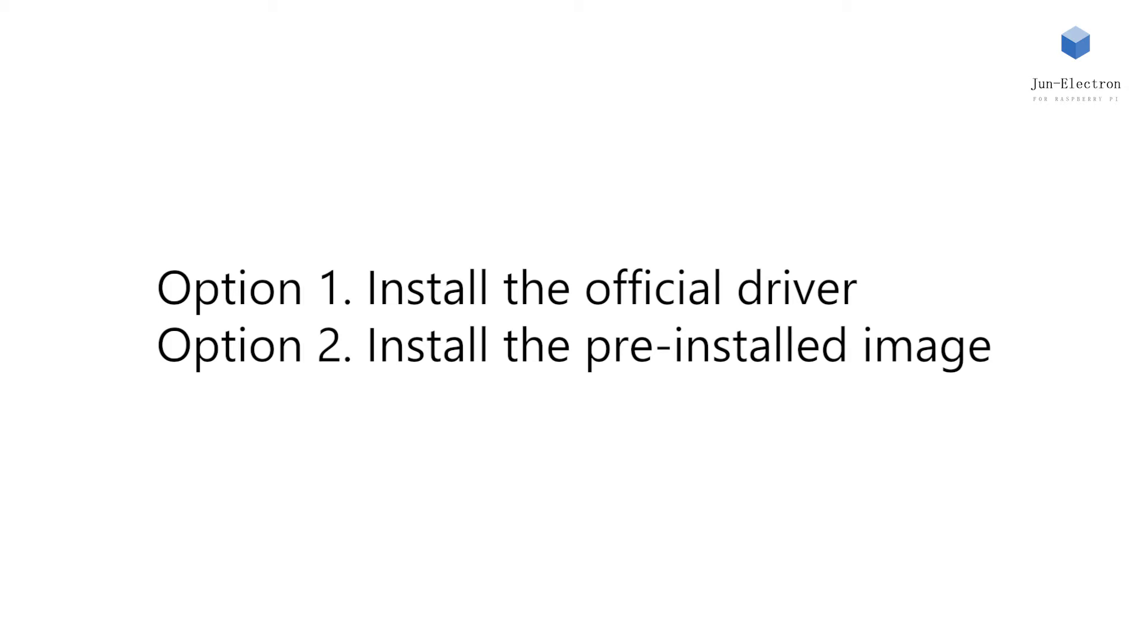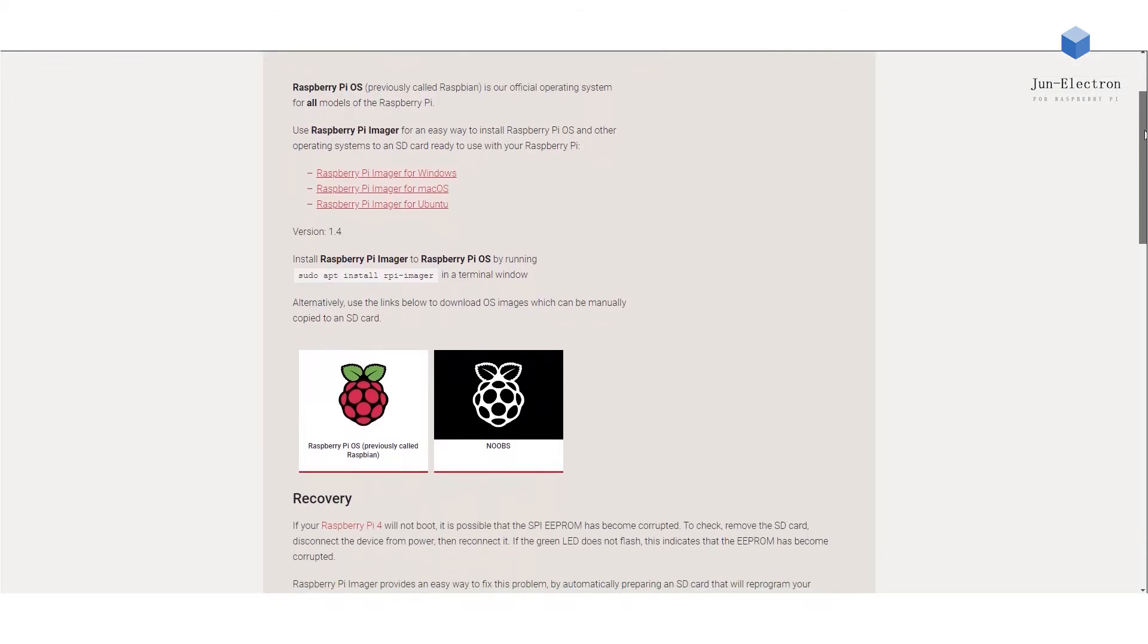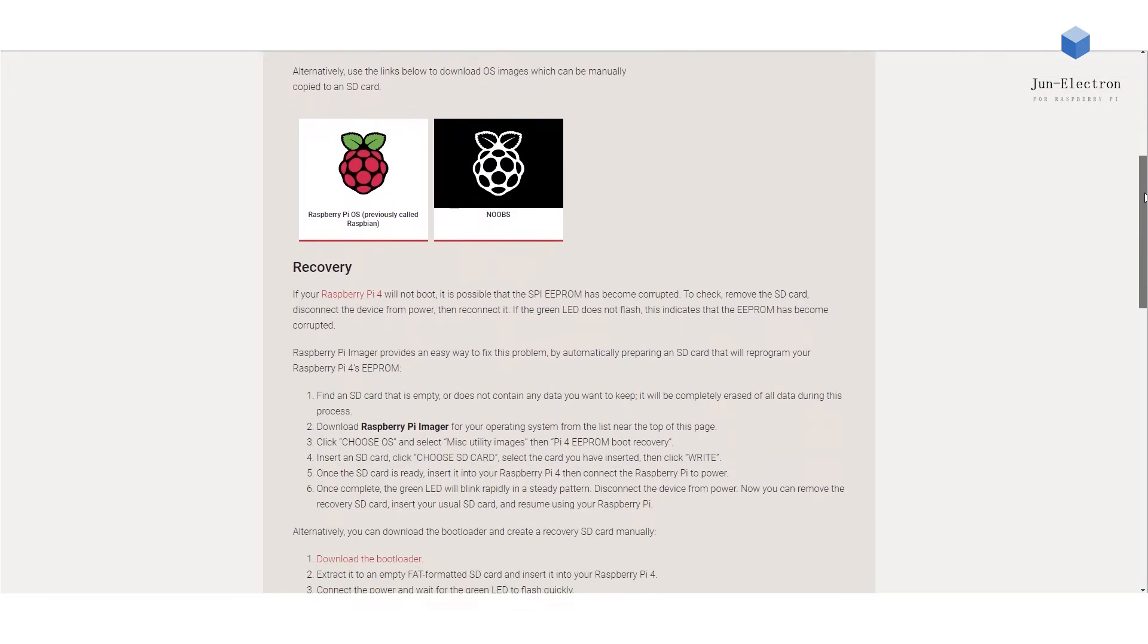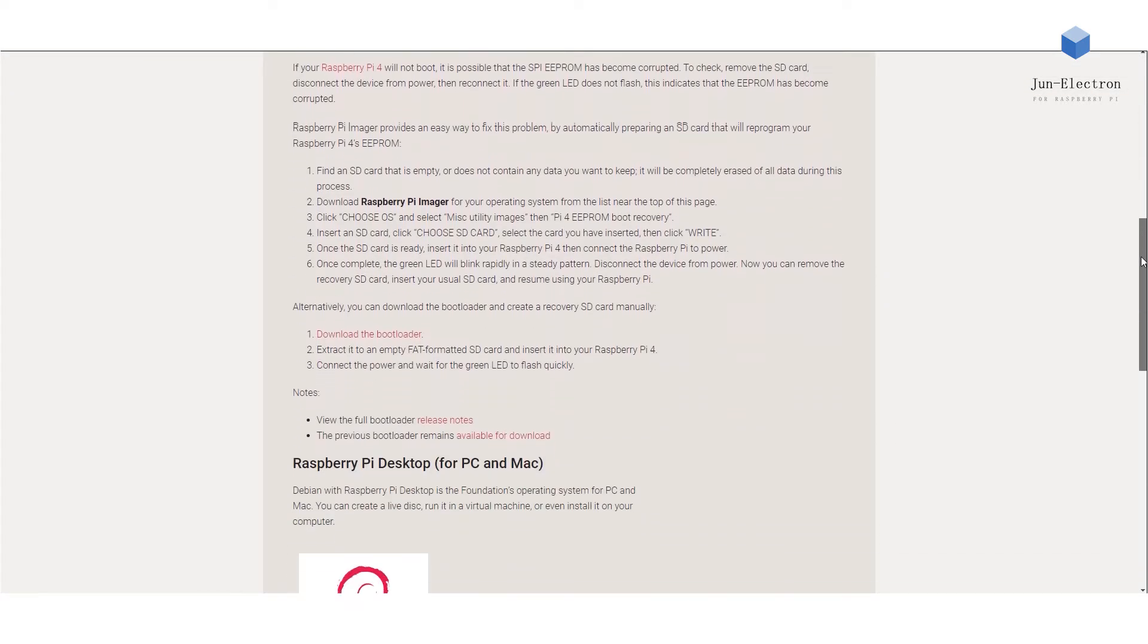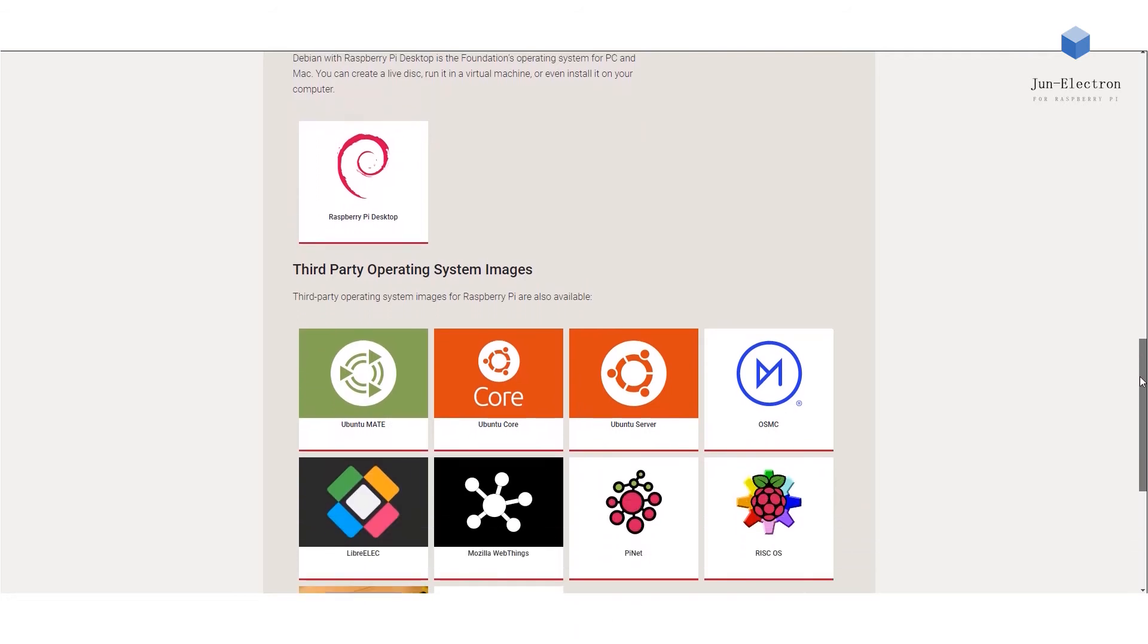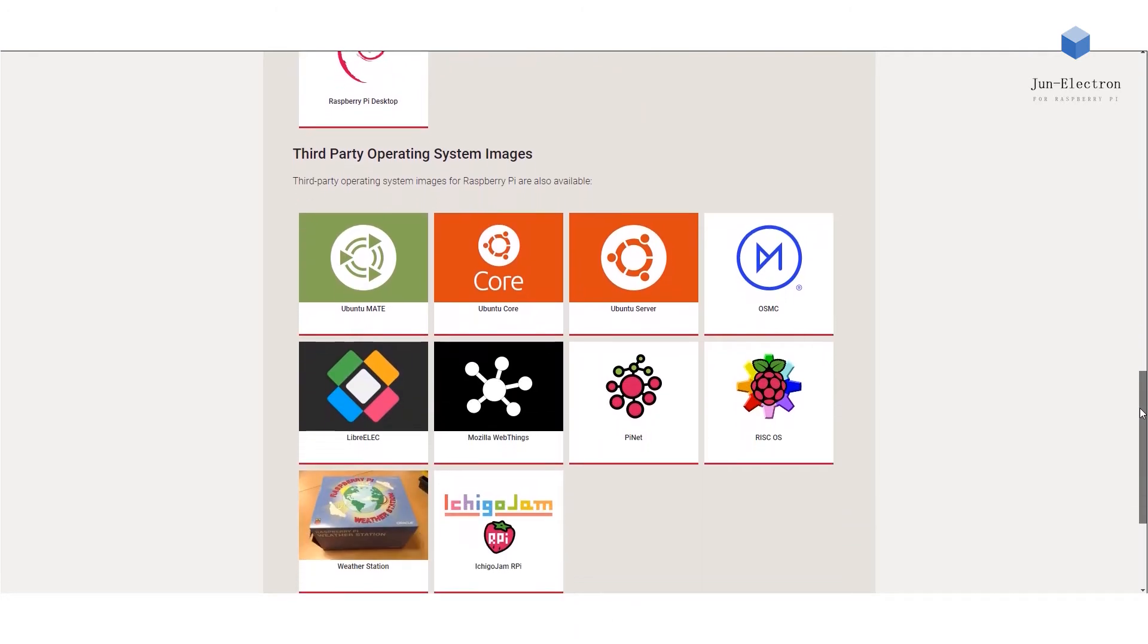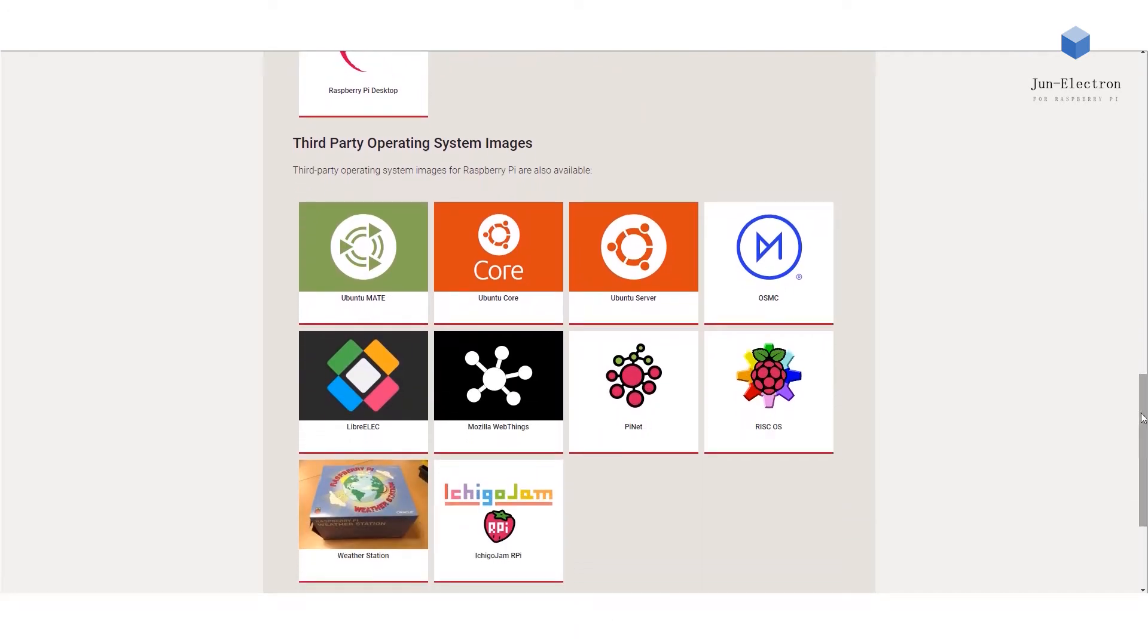Option one: download the latest system from the official website. You need to connect keyboard, mouse, screen, and internet to your Raspberry Pi, then execute this command.